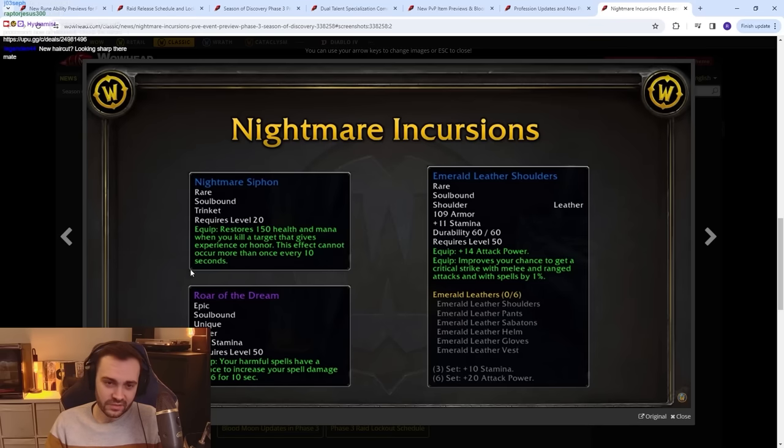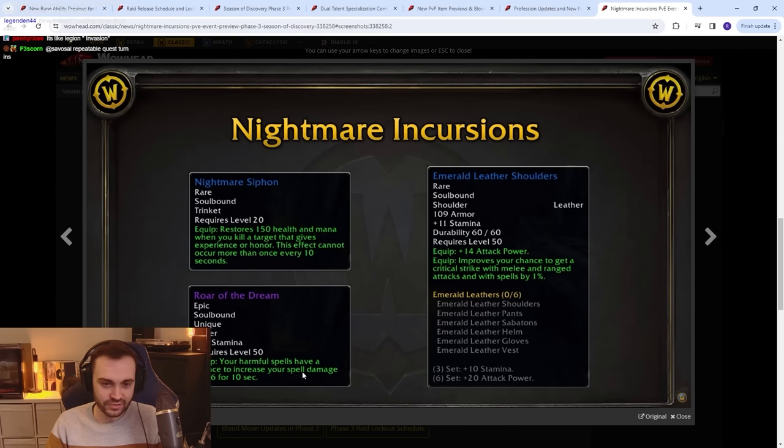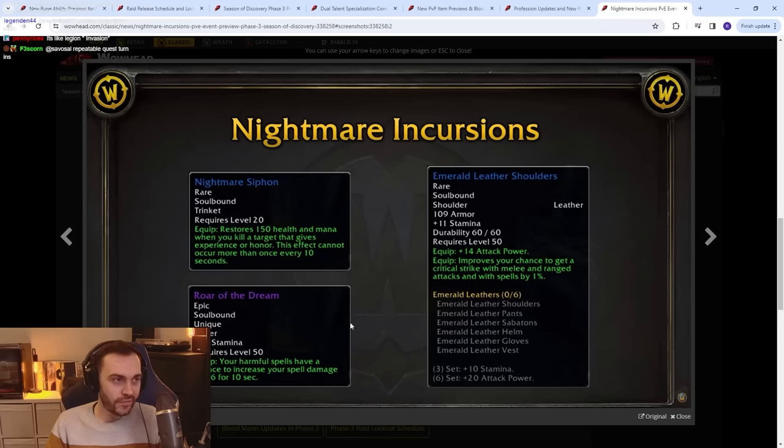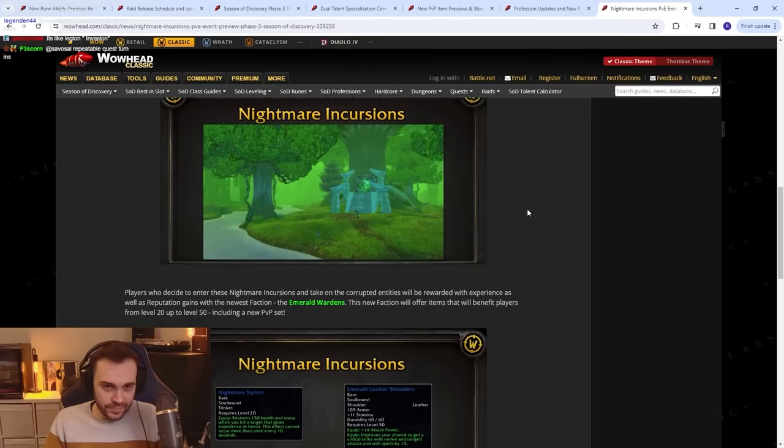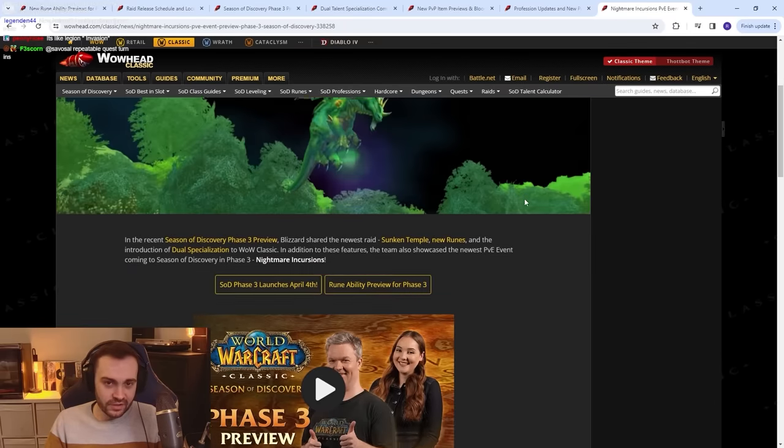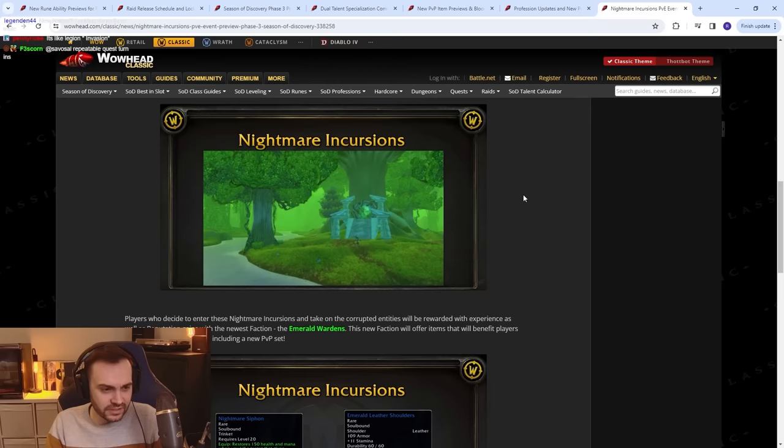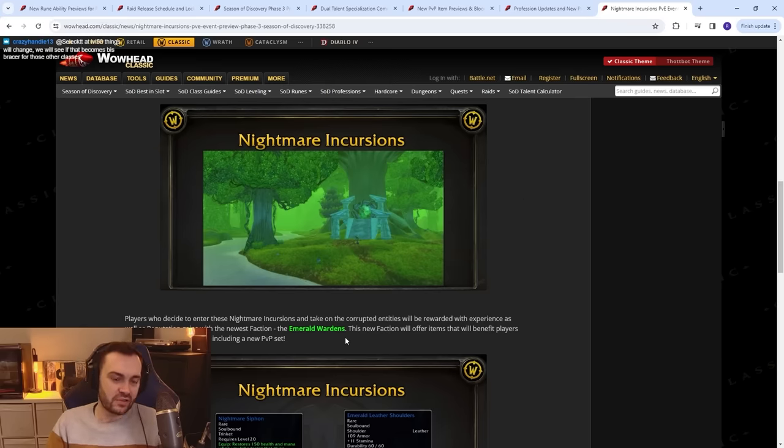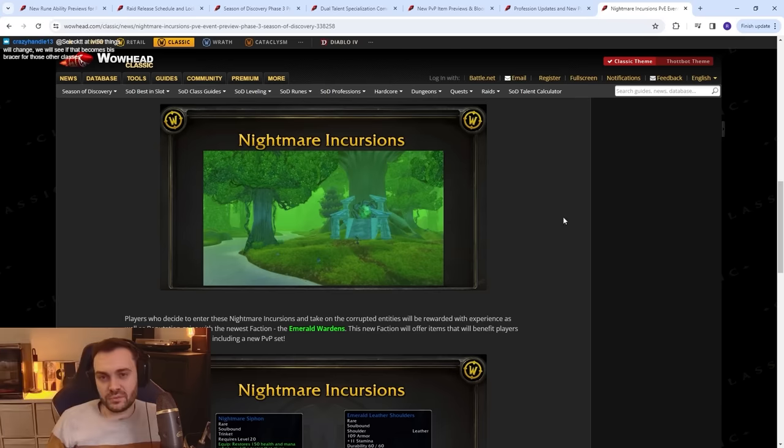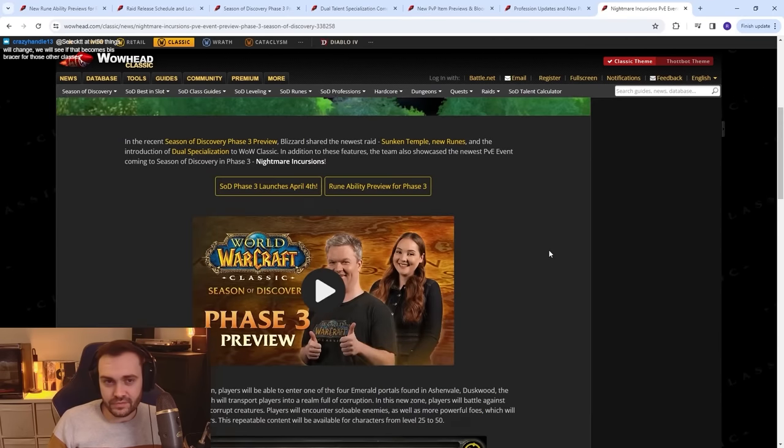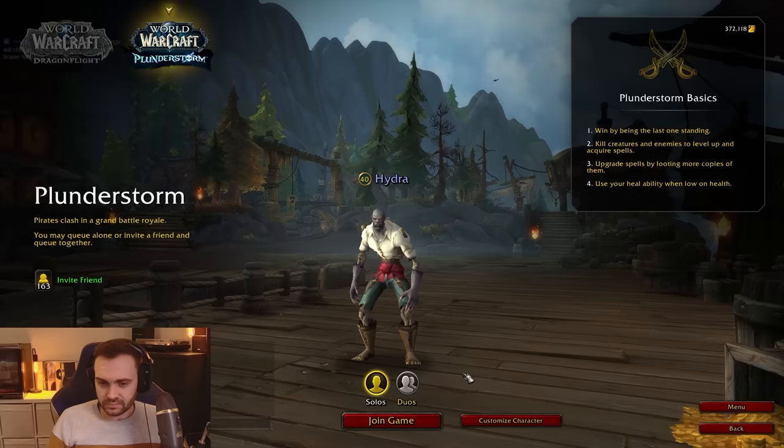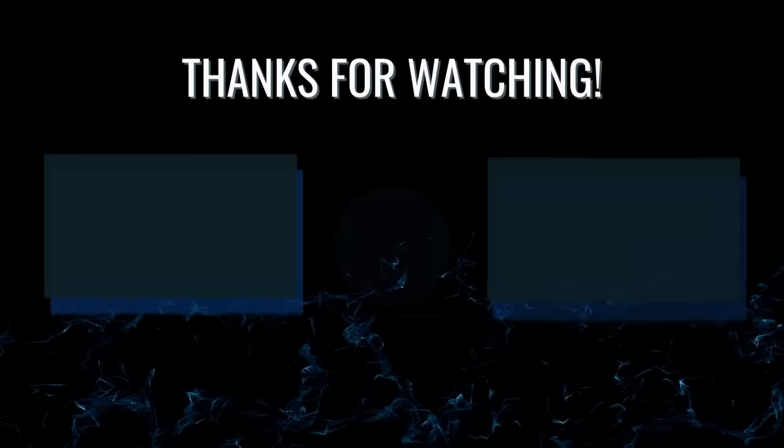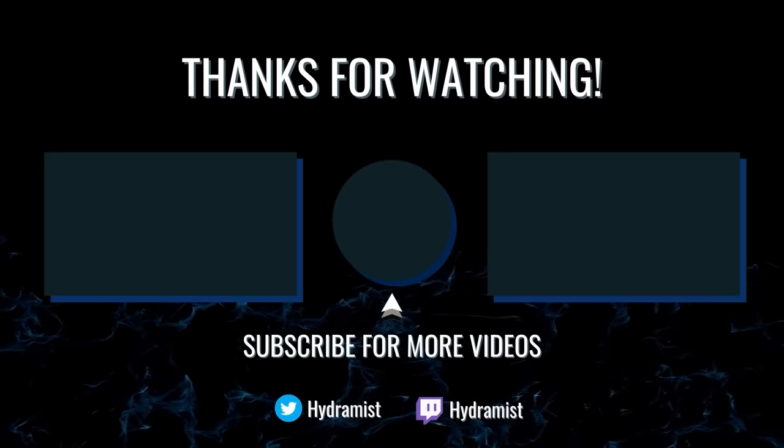This new faction will offer items that benefit players level 20 to 50: Emerald Wardens. Let's see what we got here. So it's 150 health and mana when you kill a target that gives experience or honor. That's fucking nice. Sheesh. I mean, for PvE leveling up, I suppose, not for much else. Requires level 20. Roar of the Dream: 14 Stam, your harmful spells have a chance to increase your spell... that's kind of nice, to be honest. That's kind of nice for Shadow Priest, like real talk. I feel like it's probably not better than just Underworld Band depending on the proc rate. It's pretty good, I'll confirm. Yeah, so it looks like they're just going to be little events that you can go and do while you're questing, leveling up, whatever, right? Something like that. I mean, this is a thing, right? This is two weeks ahead of launch. Things can change. We'll see how it goes. I think overall stuff looks good. Looks like there's gonna be a lot of content. Looks like they put a lot of work into it. So yeah, it looks interesting. Stuff to figure out. Should be fun, right? Let's go.